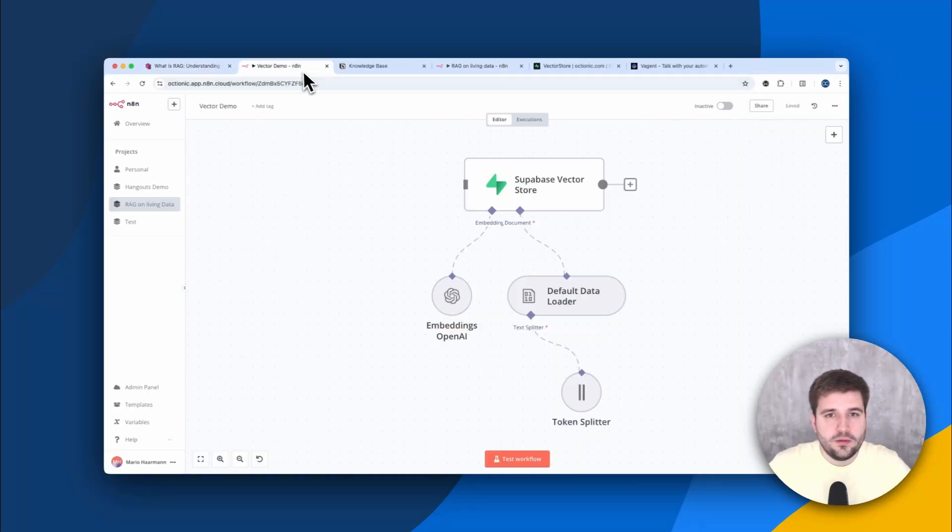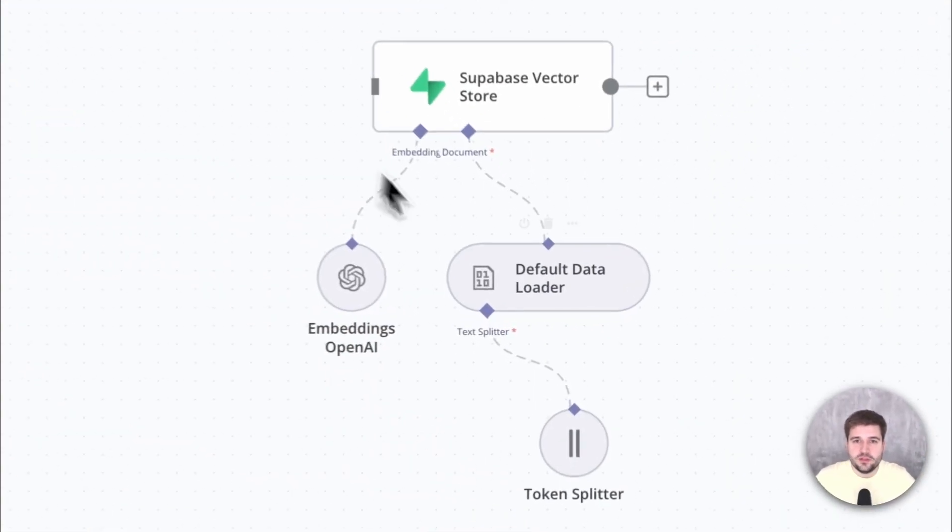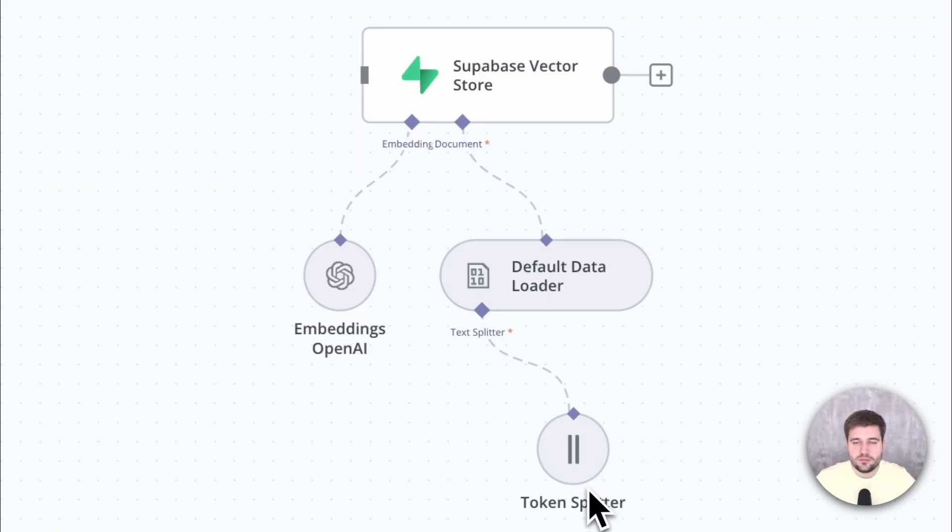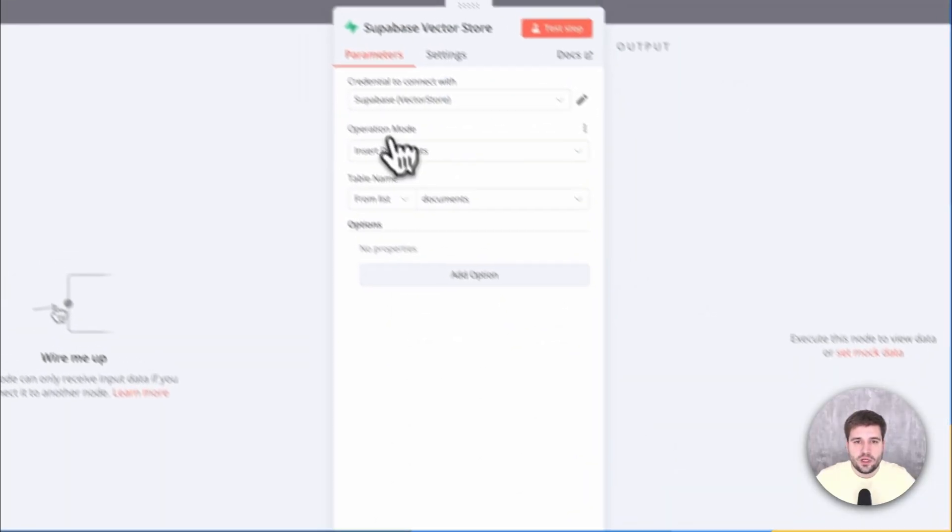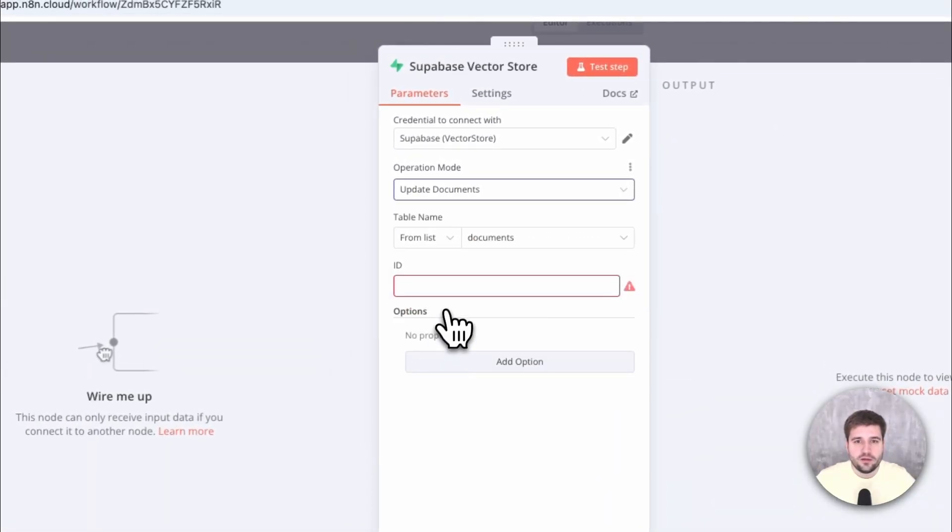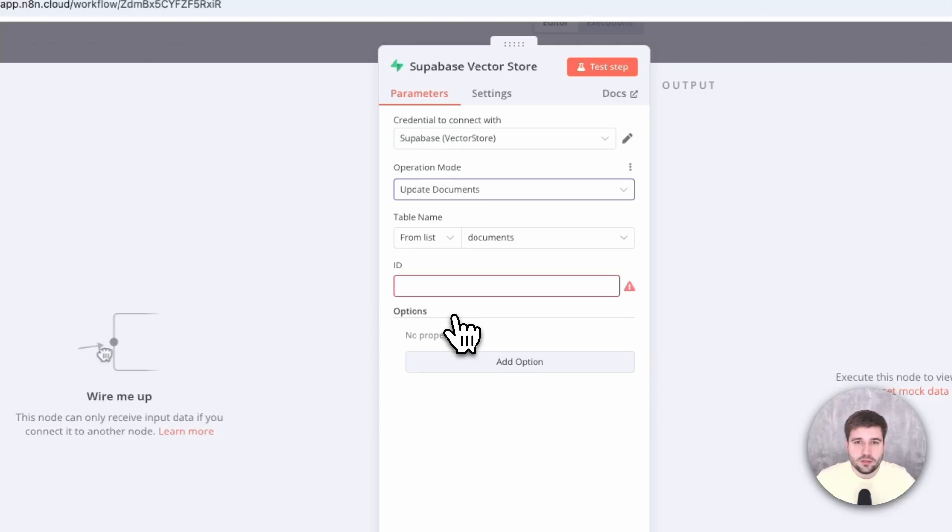In N8N, we have the possibility to split larger documents into smaller chunks automatically, for example by using a token splitter. But when upserting, we can only define the ID of one single chunk. And not to mention, the amount of chunks could even change over time since the length of the updated documents will most probably change.